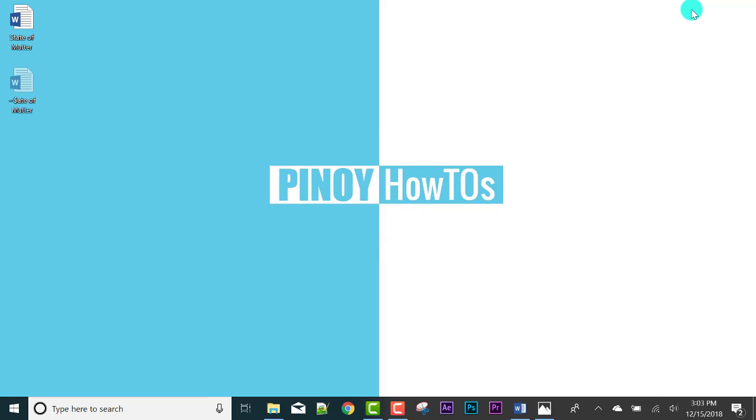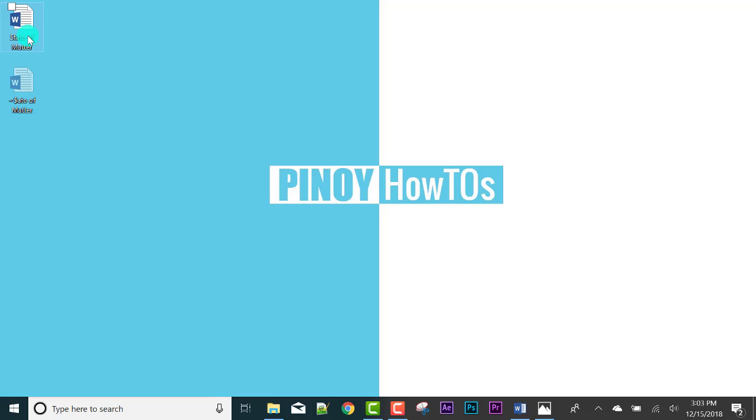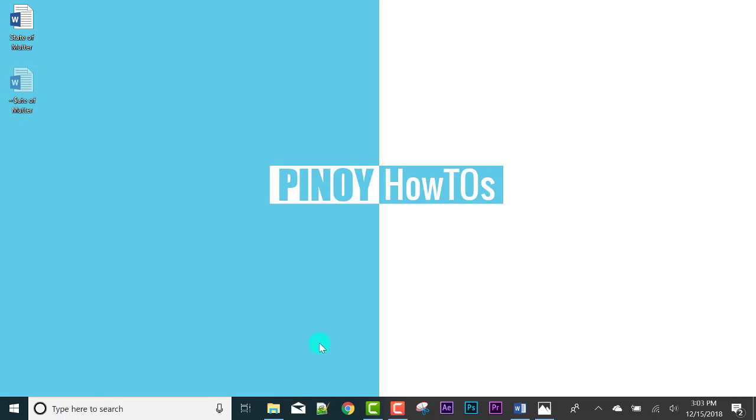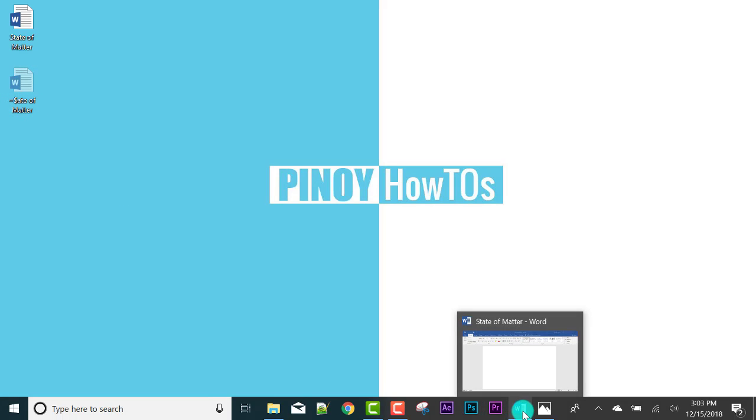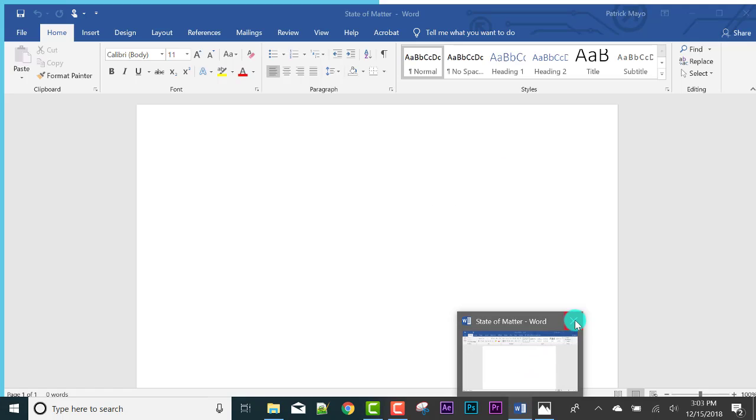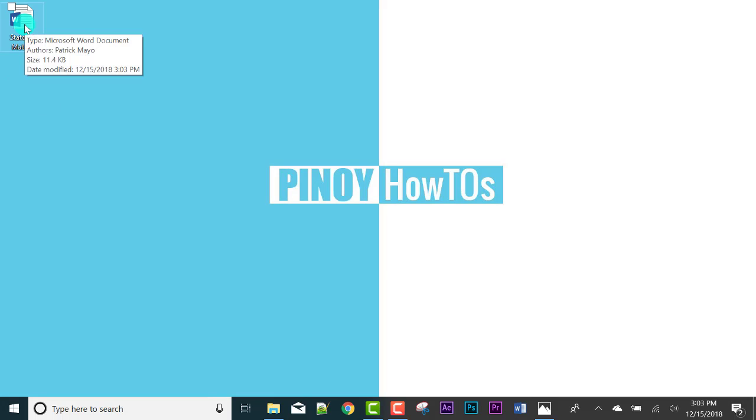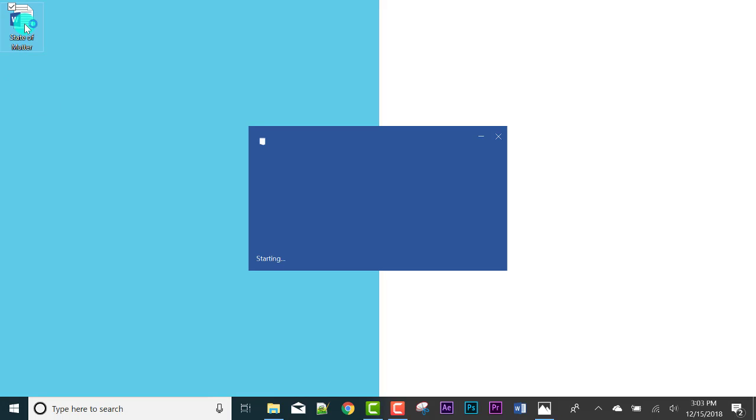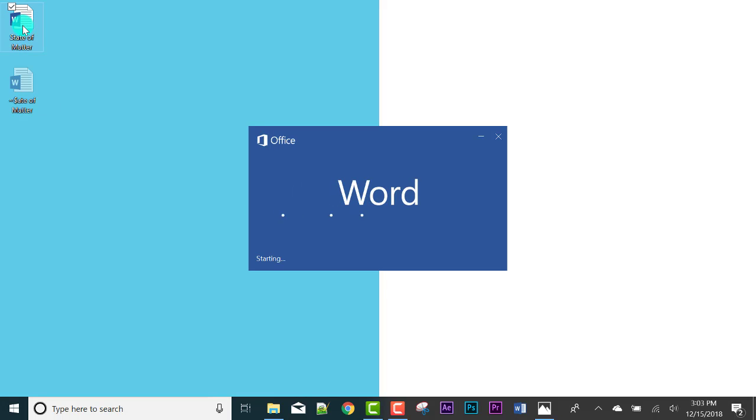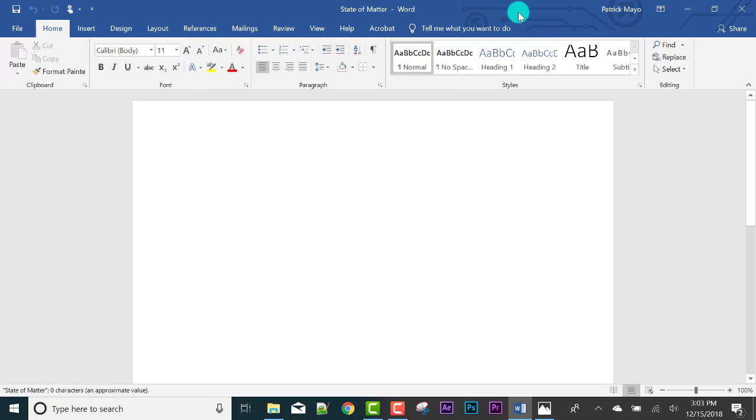Let me minimize this. There it is, don't worry about this. When our file is open, there will be that. When we close the file, it will disappear. See, it disappeared. To open it again if we want to edit, there it is. Click this to maximize.